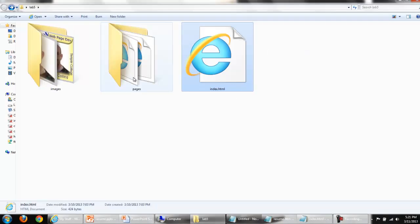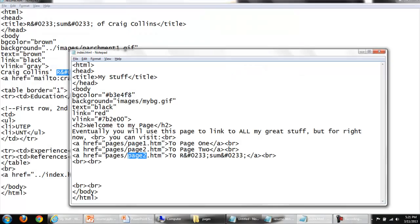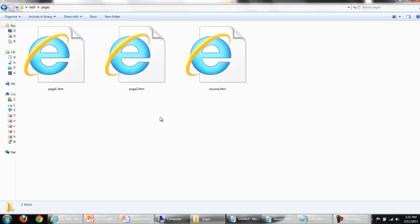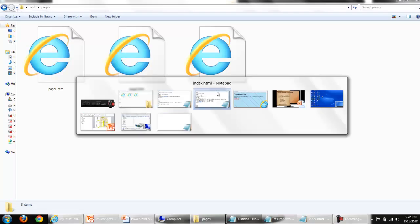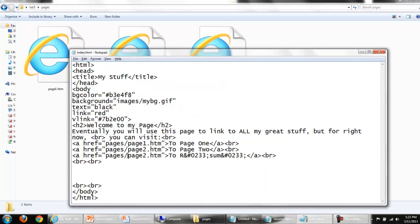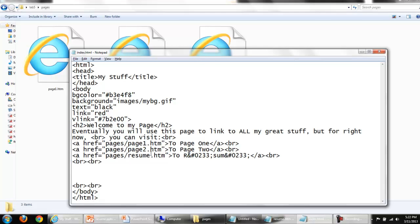Look at the structure. From index, I would have to open up pages. So from index, I'm opening pages. Then I could name the file resume.html.